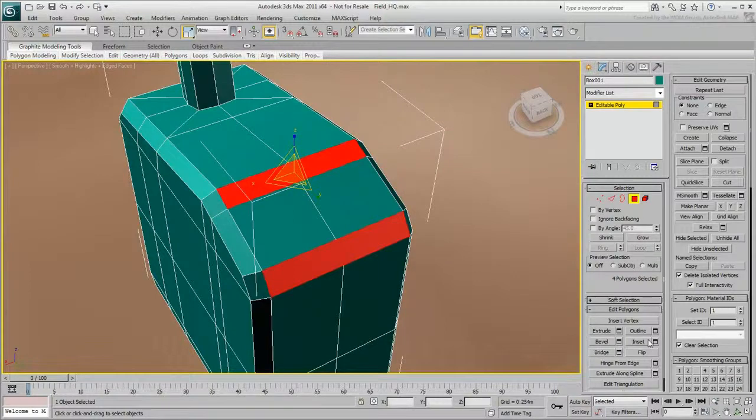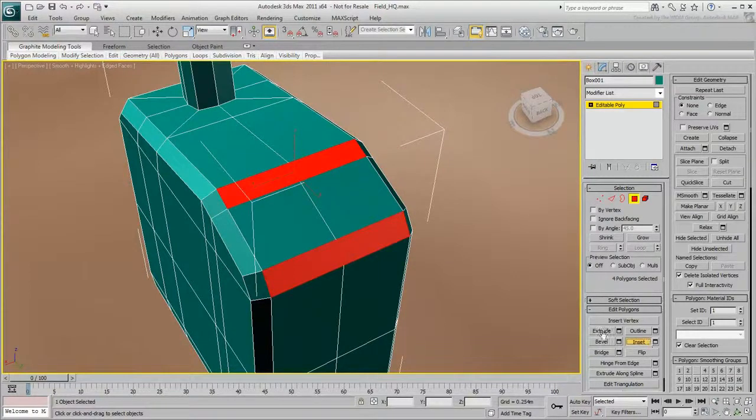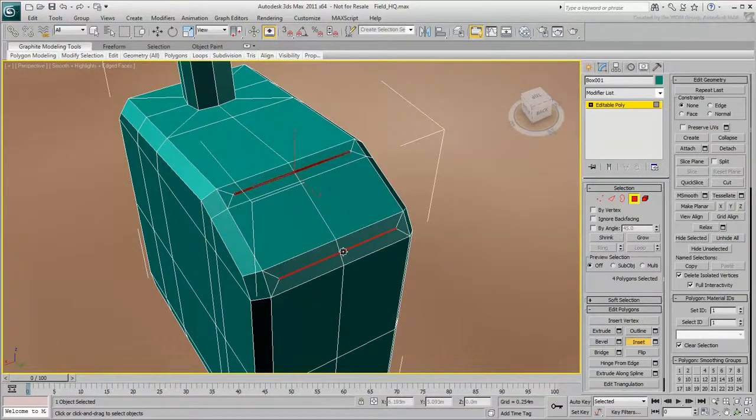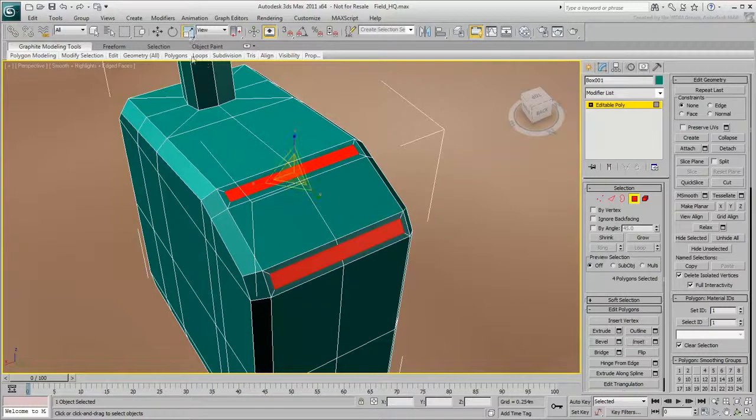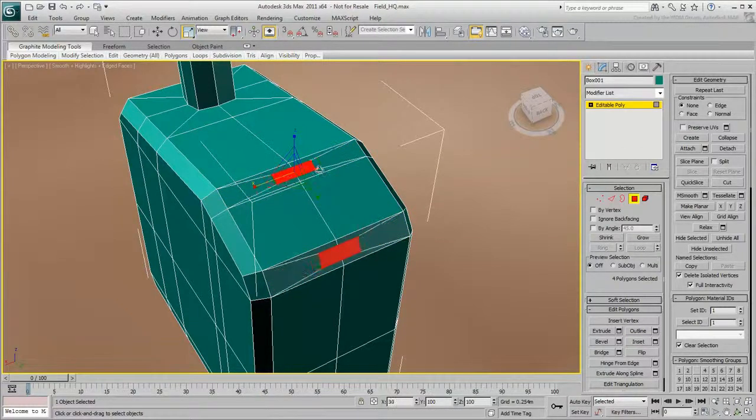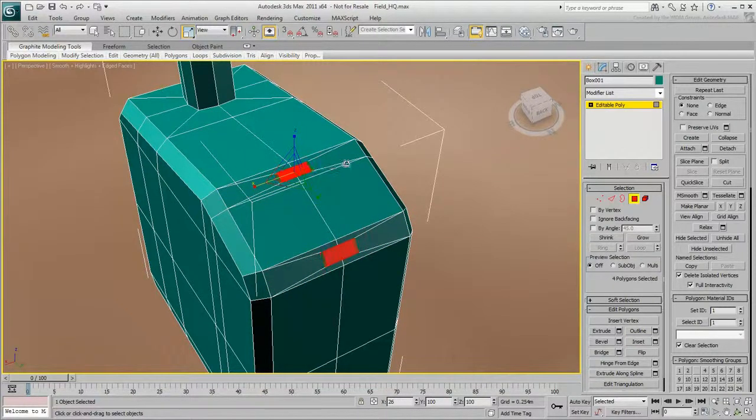Like you did for the spout, select Inset, and drag on the selected polygons slightly. Exit the Inset mode, then drag the gizmo handle to scale the polygons into a smaller rectangle.